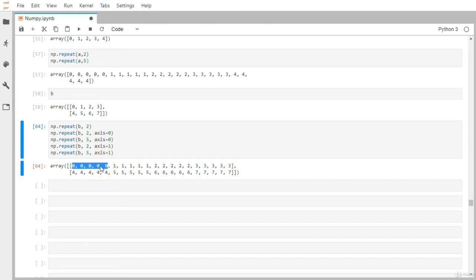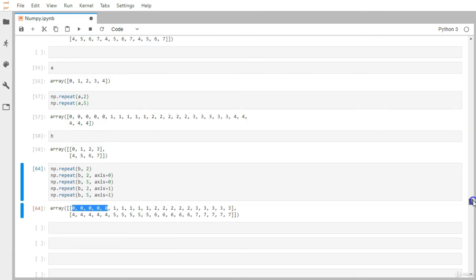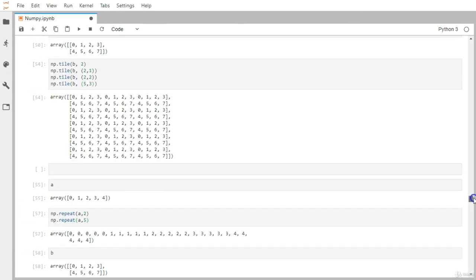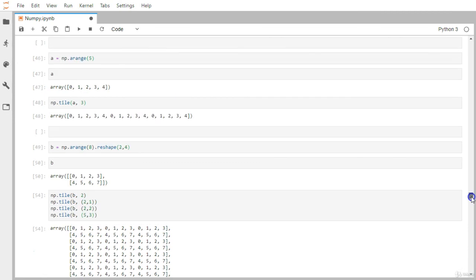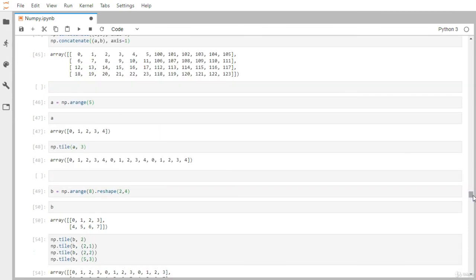That covers all four methods we learned in this video: repeat — which replicates individual elements of a NumPy array; tile — which replicates the whole array in a matrix format; split — which breaks a matrix into multiple parts; and concatenate — which joins multiple matrices into one.